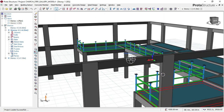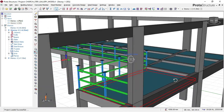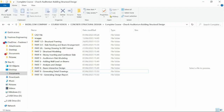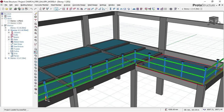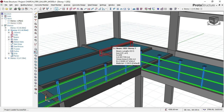Part one is on the structural framing of this building. Part two covers column positioning. Part three is the paneling. Part four is the structural modeling of this building.